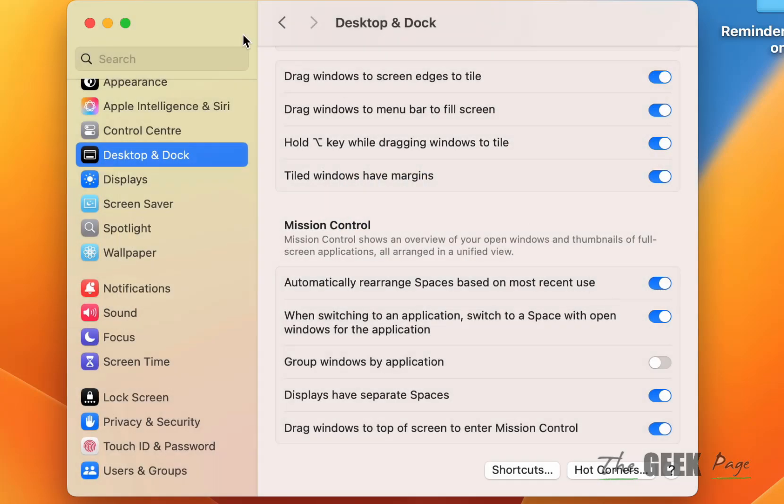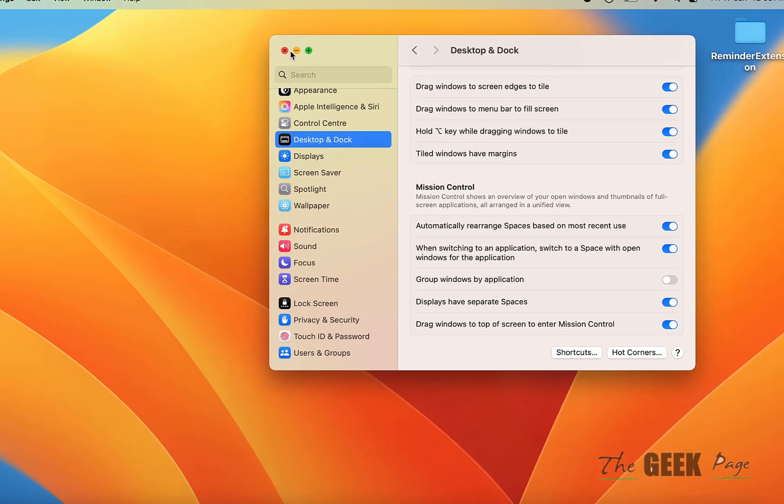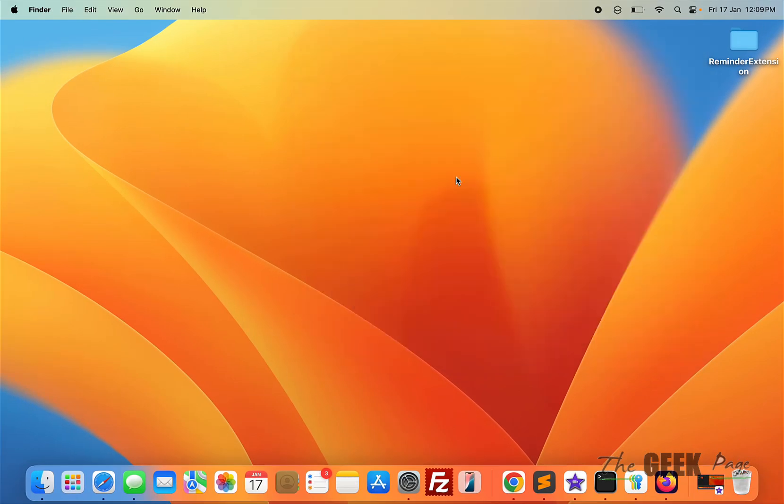Click Done. Now whenever you put the mouse cursor there, nothing will happen. Thanks for watching, please do like.